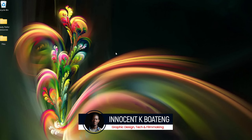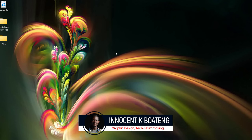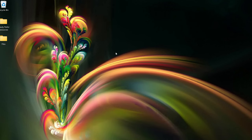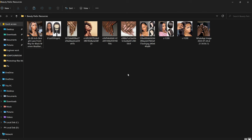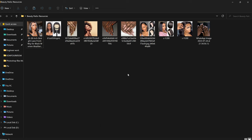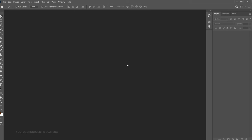Hi everybody, Inocente here and welcome to the channel. Over here we make videos like this — if that sounds like something you're interested in, kindly consider subscribing. Inside the description will be a link to download all the resources I'll be using. If you do any practice and want to show it to me, you can hit me up on Instagram, Twitter, or TikTok.